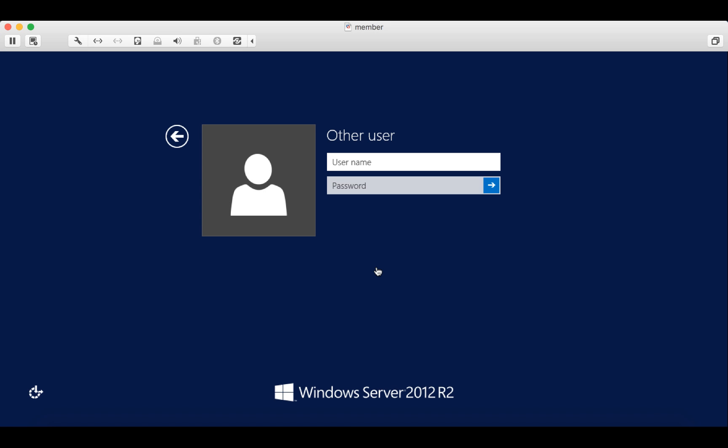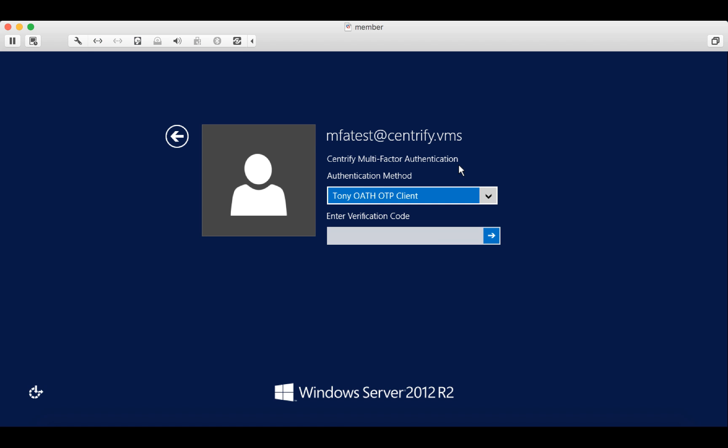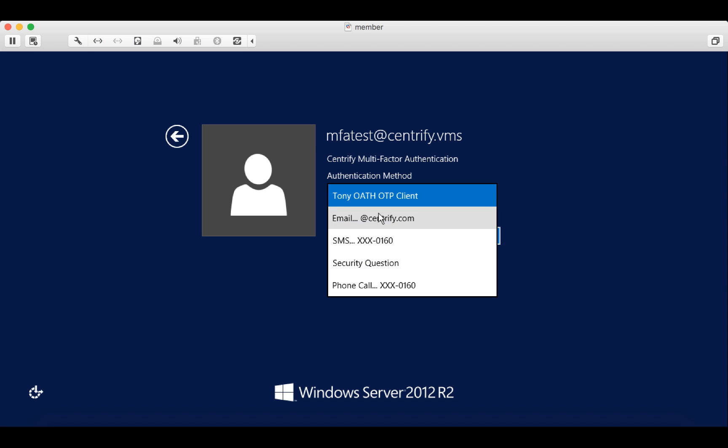So here we are at the Windows login screen. I'm going to log in as my test user mfatest at centrify.vms. That's an AD domain account. I enter my password and you'll see that we're actually communicating with the authentication server and I have a number of second factor options available to me. So I'm going to pick one.